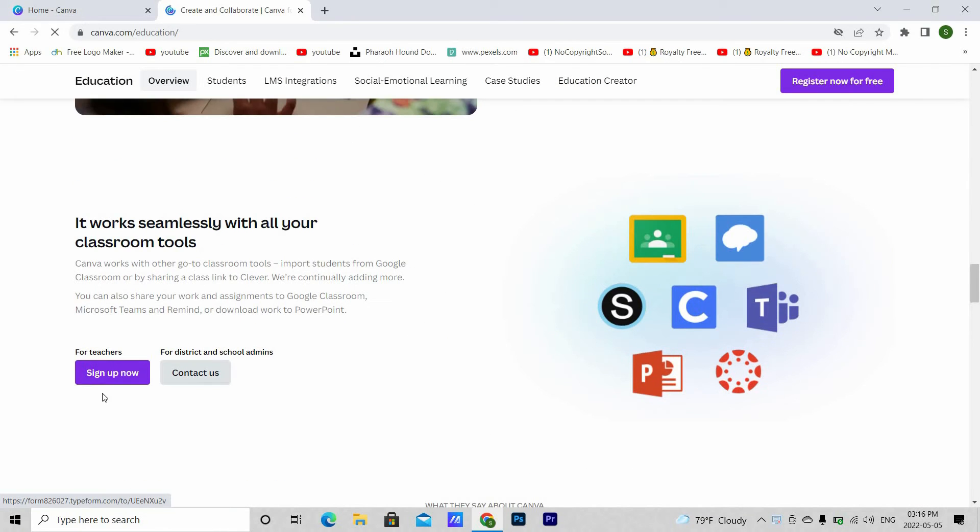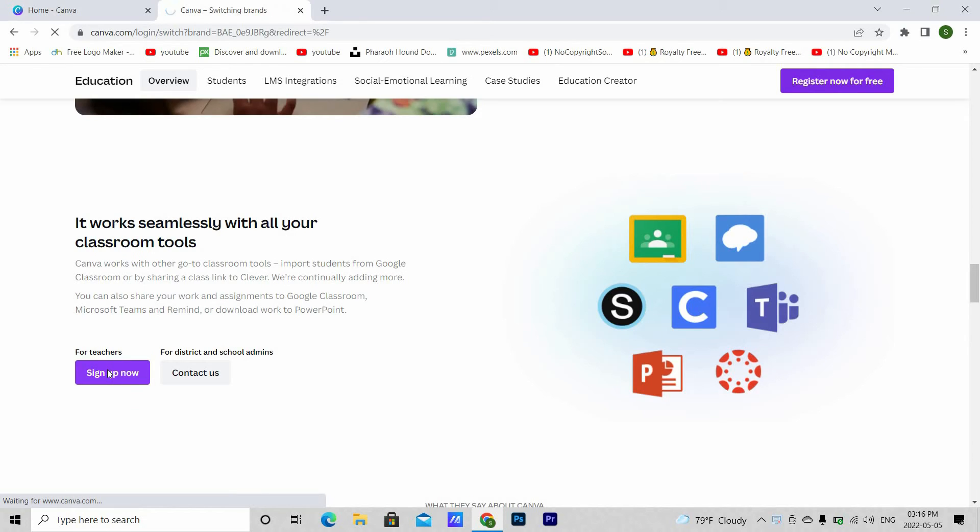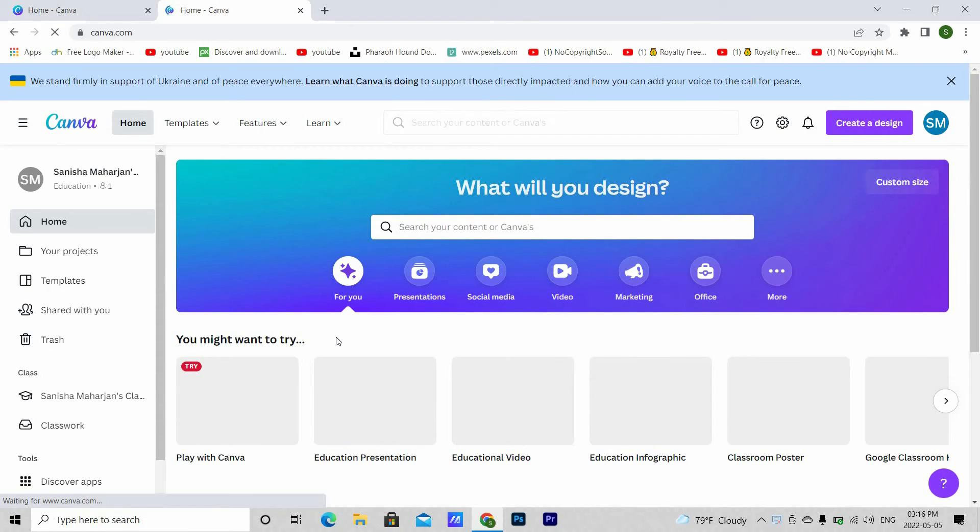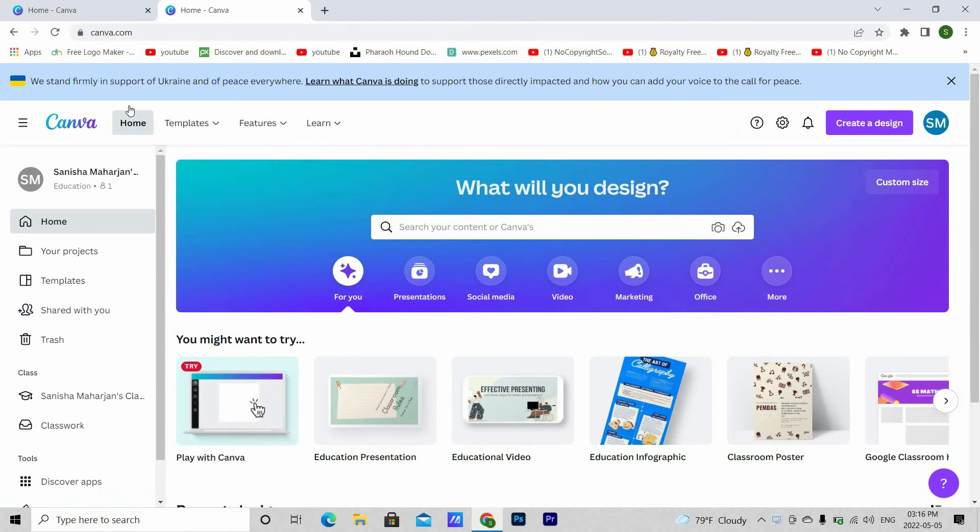And when you scroll down, you will see this button that says sign up now for teachers. Click this. You will be redirected to your Canva account that you just created.